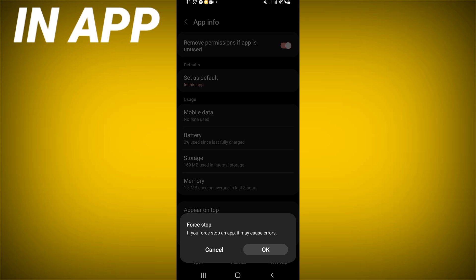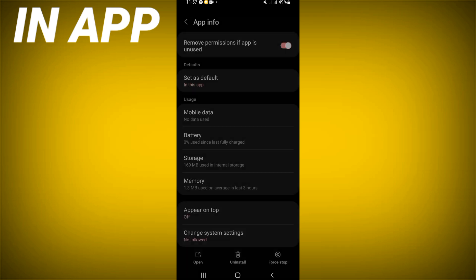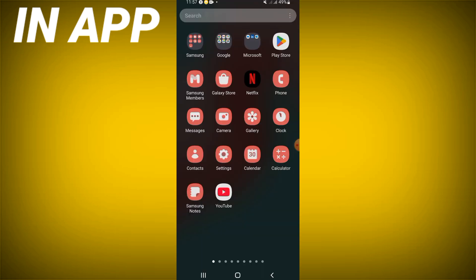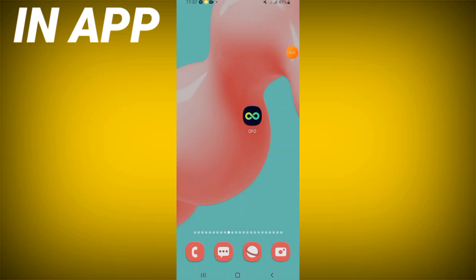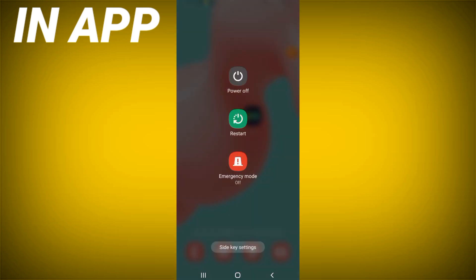Go to the Play Store or App Store, update OfferUp, then restart your mobile phone. And that's it!